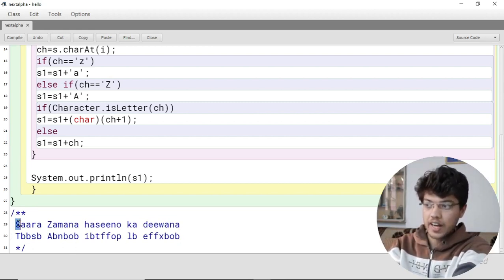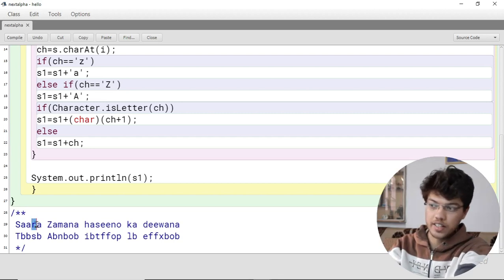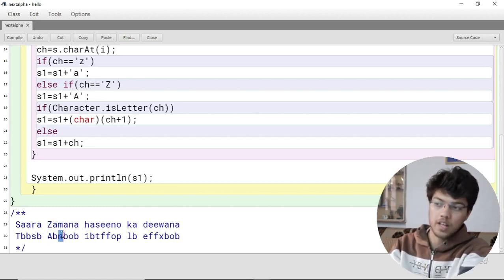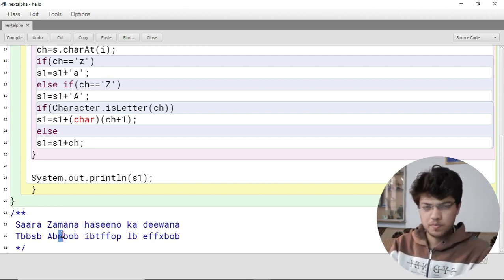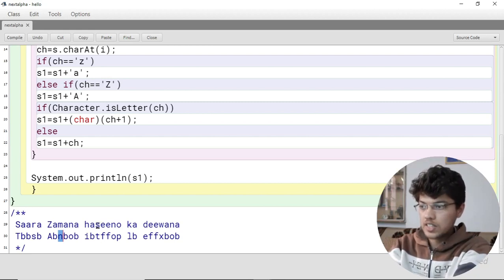Looking at the example, the first character 'S' becomes 'T', 'a' becomes 'b', and so on. We are moving each character one step ahead in alphabetical order — for example, if the input character was 's', the output will be 't'.